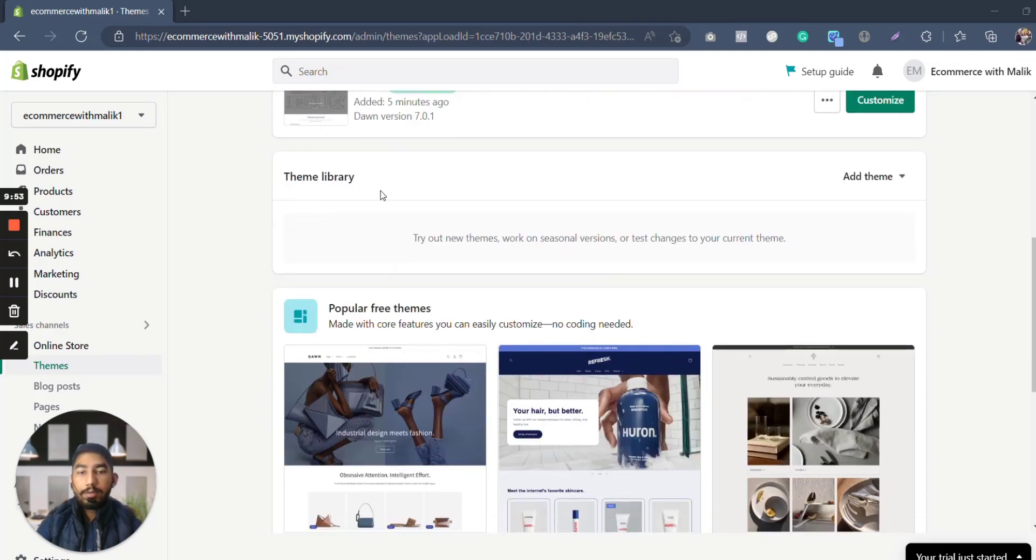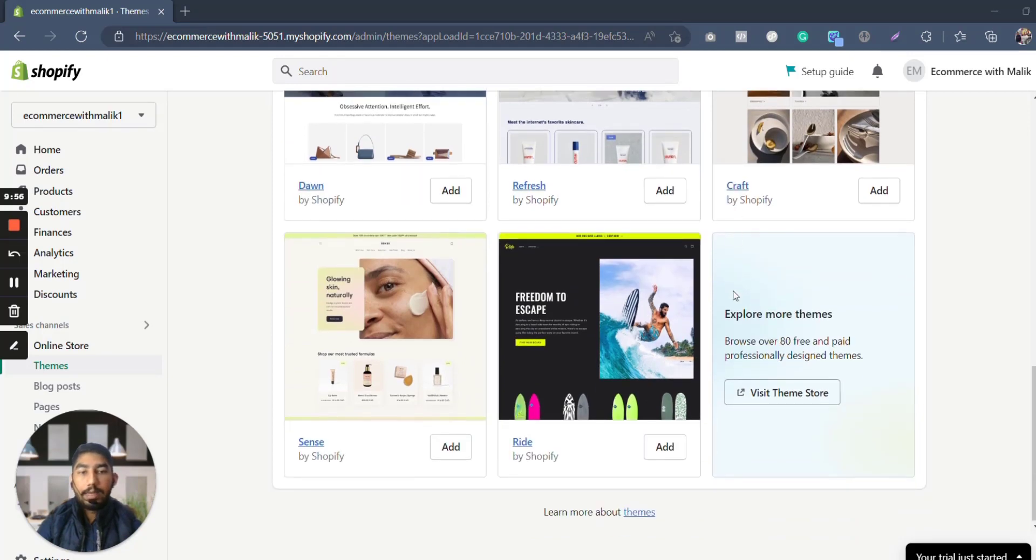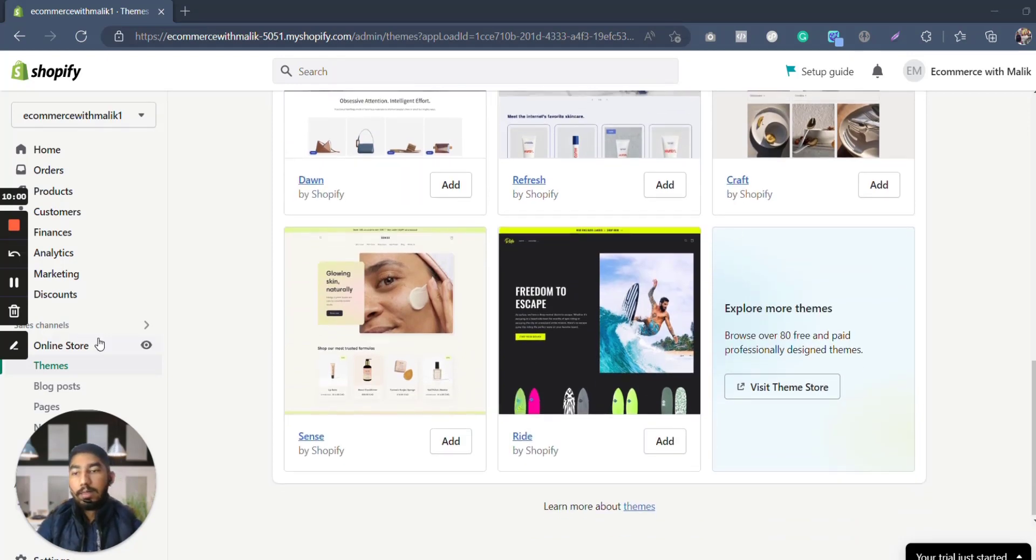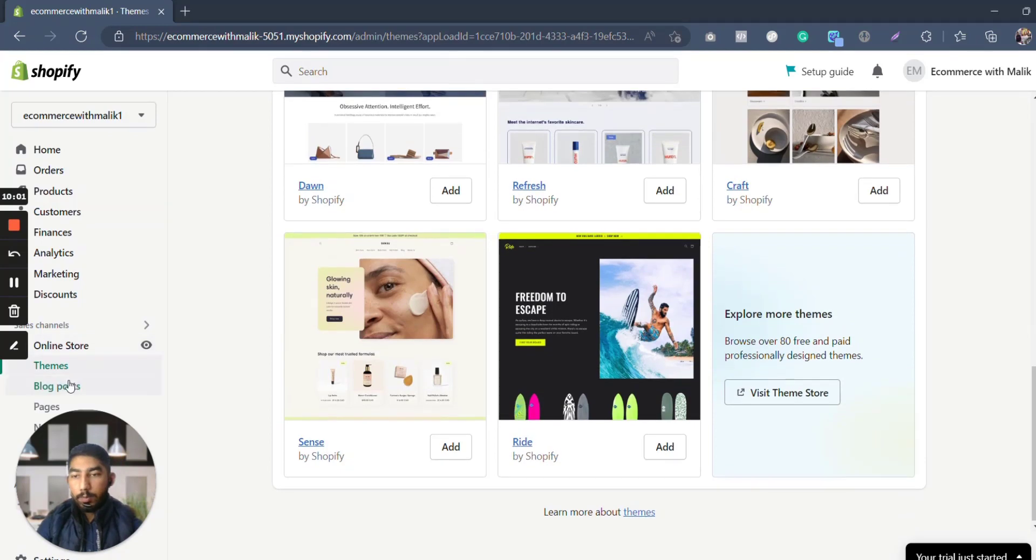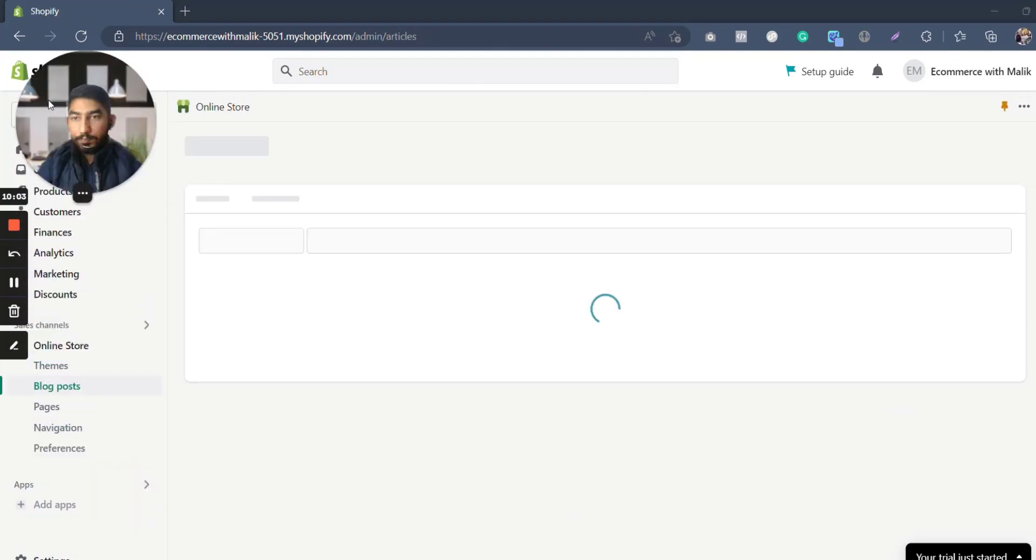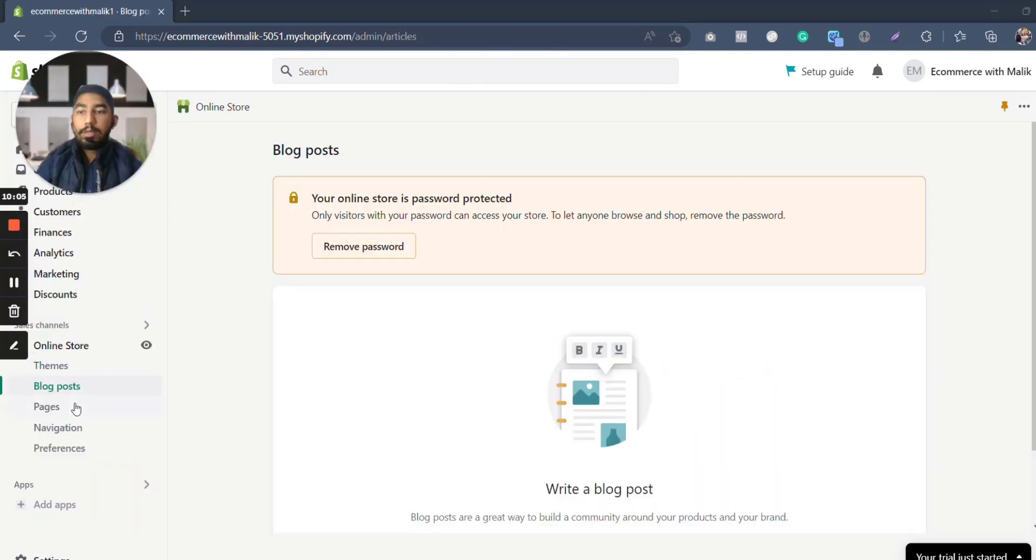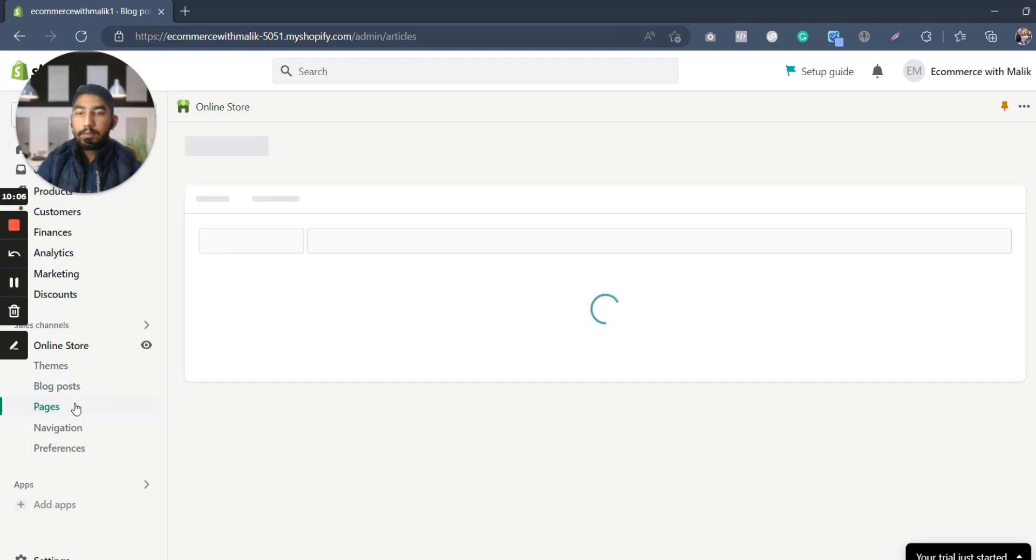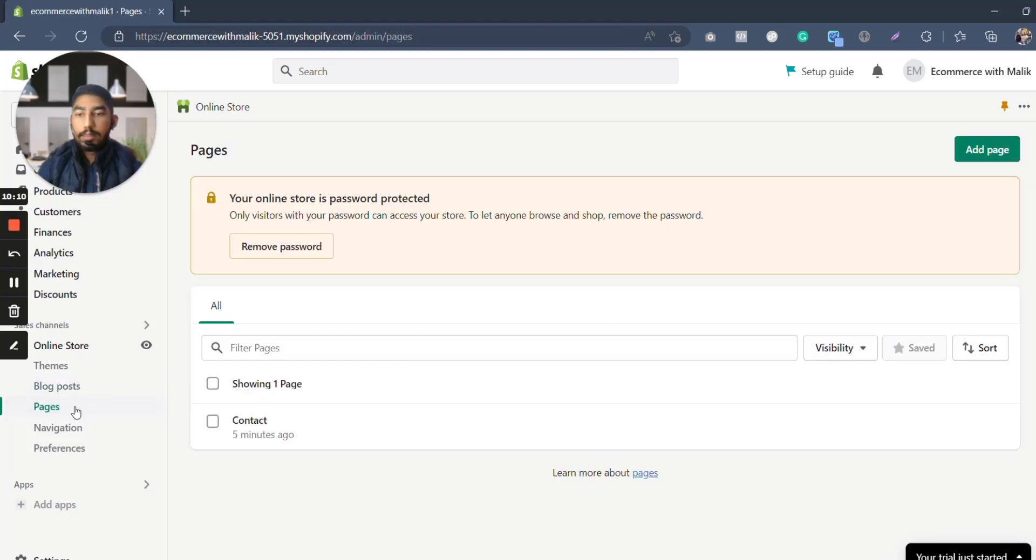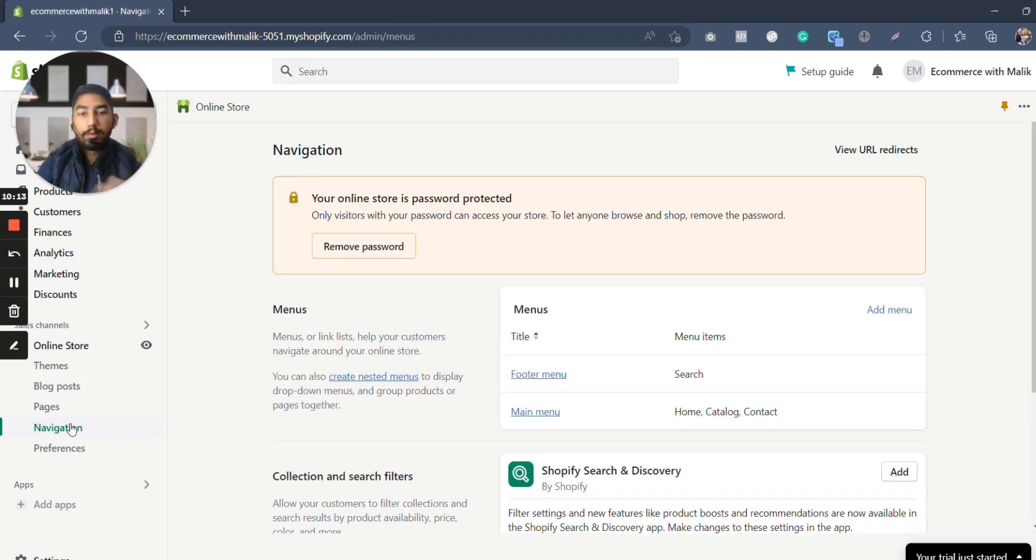On the theme library you can also add some other themes. These are all the free themes and they have more than 80 free themes and also some paid themes as well. Here it is blog post. It is blog post where you can write blogs. There is pages, like pages like transit policy, track your order, stuff like this.